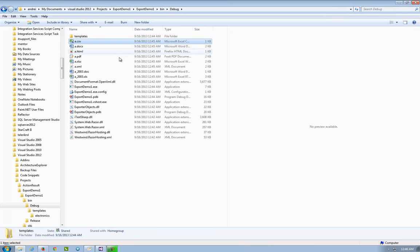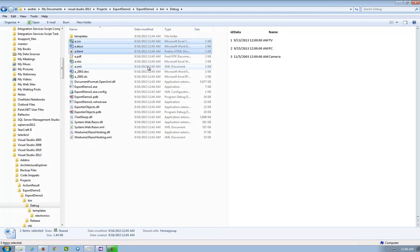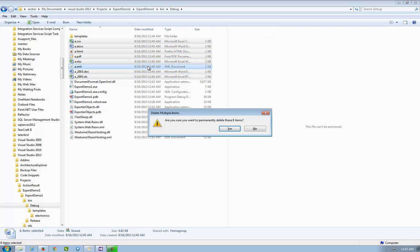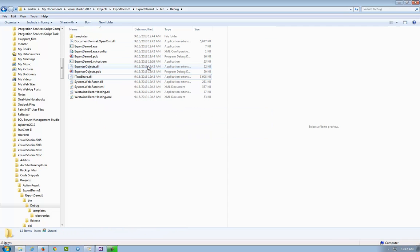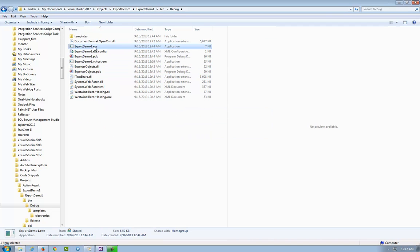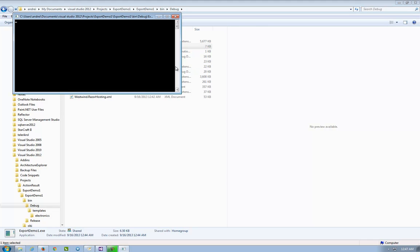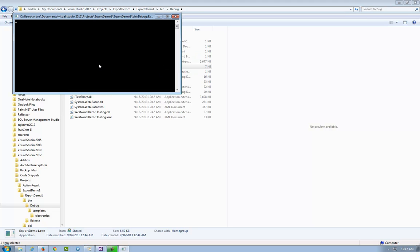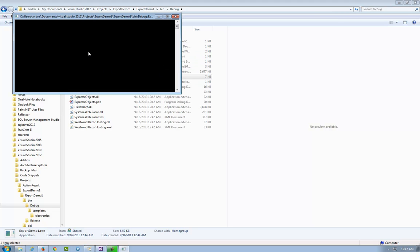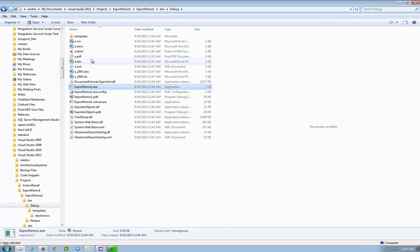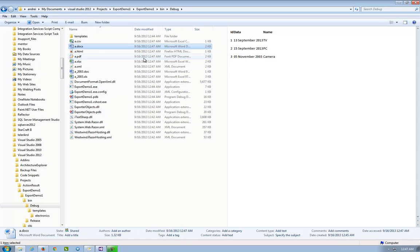I delete the templates just to be sure, the exported items. And run again. It does not overwrite the templates. So now data.doc. It has 13 September 2013.